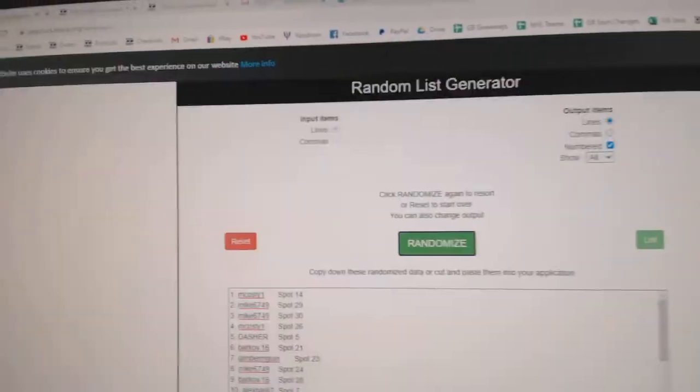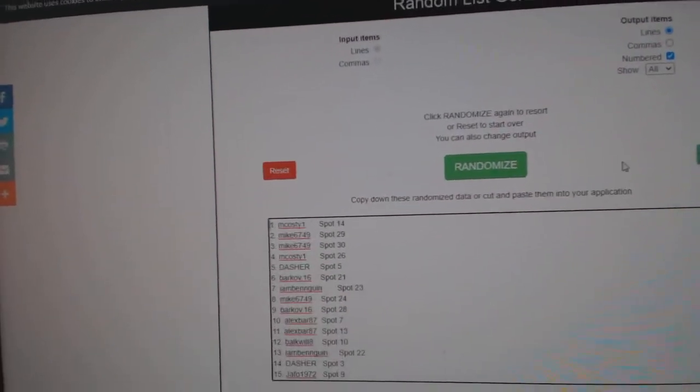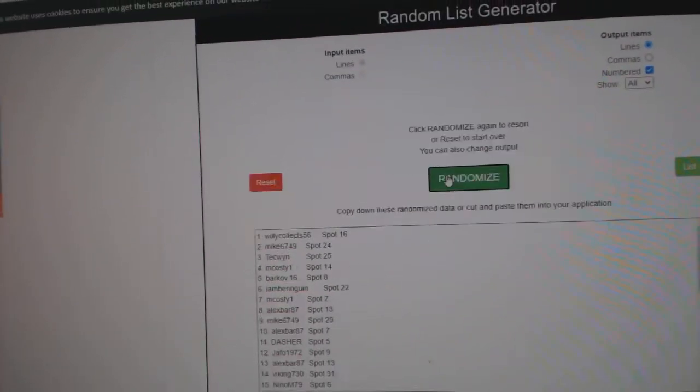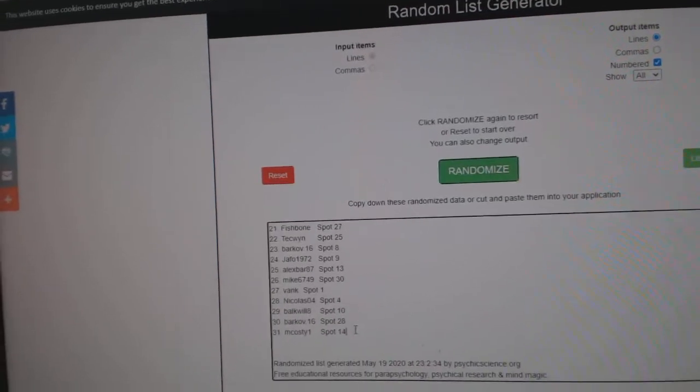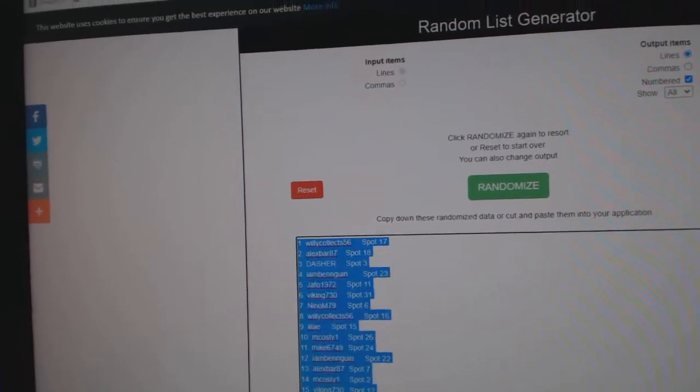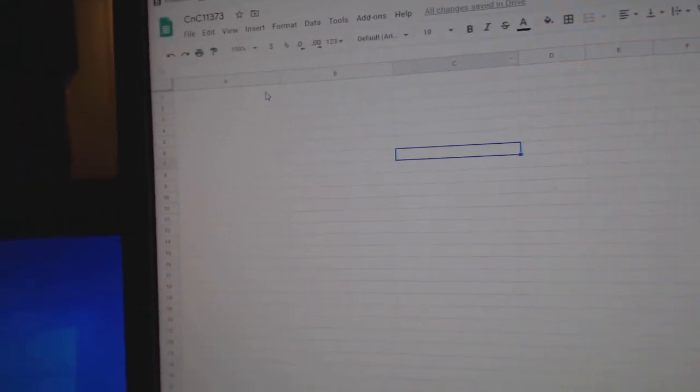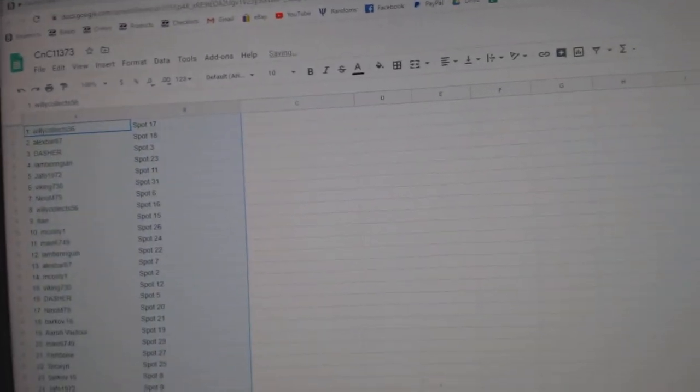Here we go, sorting off CZ Break 11,373. 1, 2, 3. Copy. Paste.